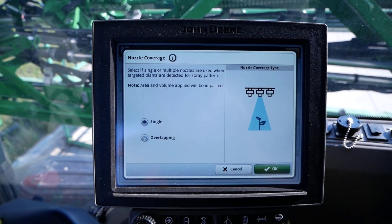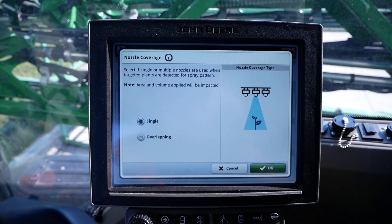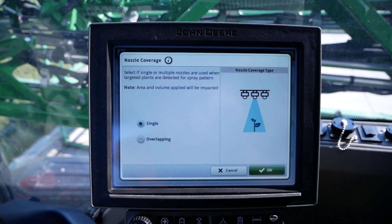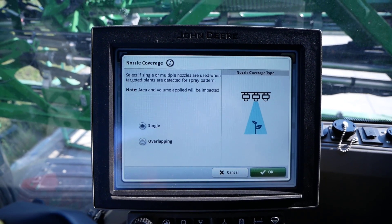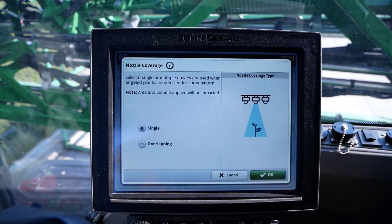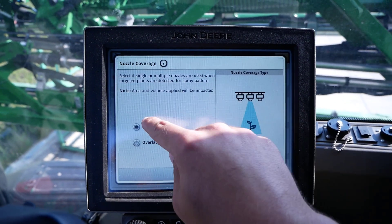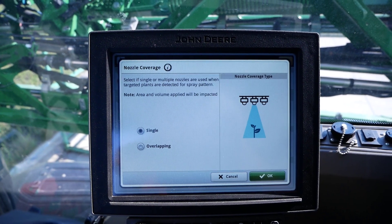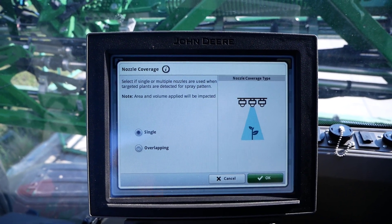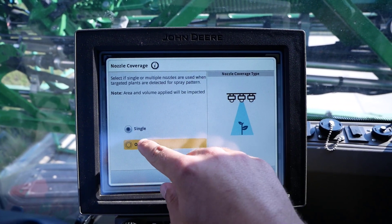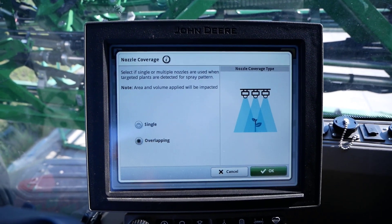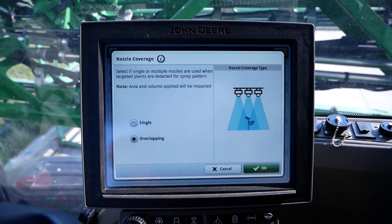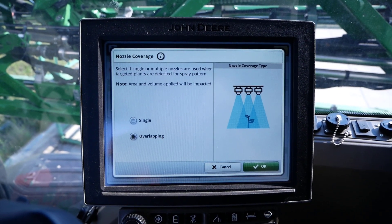However, infield adjustments may be required to ensure proper target coverage if conditions change. Single nozzle coverage setting may provide the greatest amount of chemical savings, while overlapping nozzle coverage setting may decrease the total chemical savings.